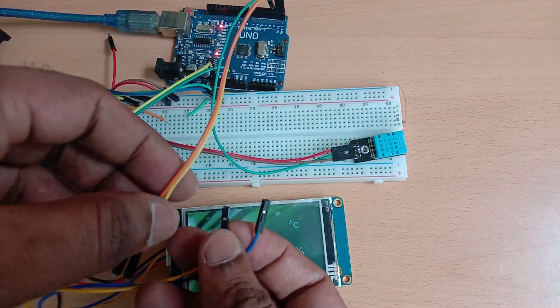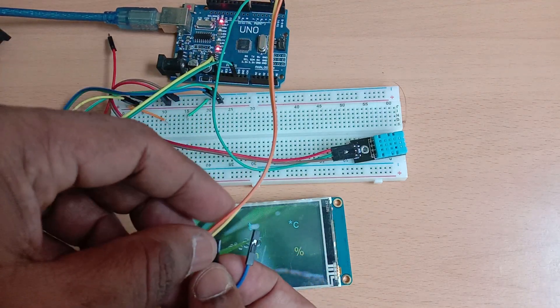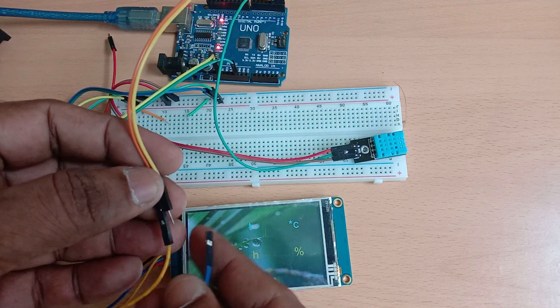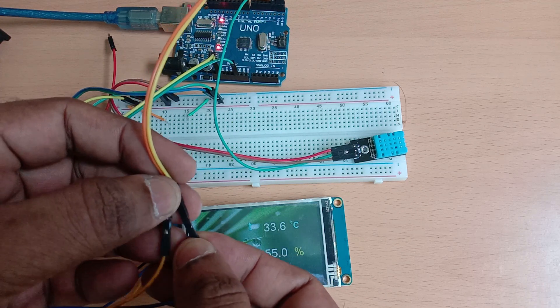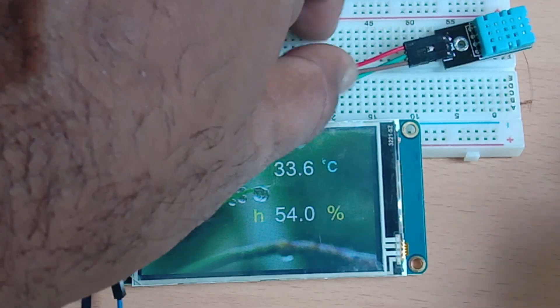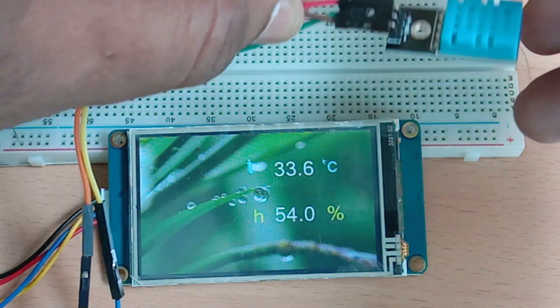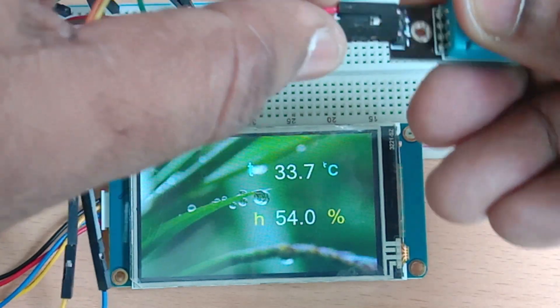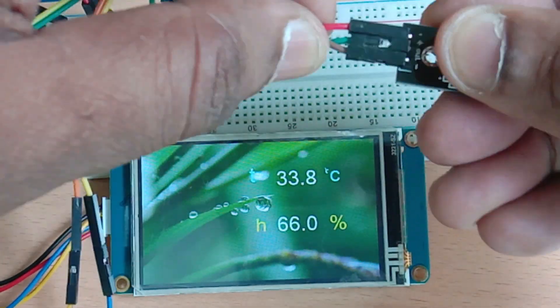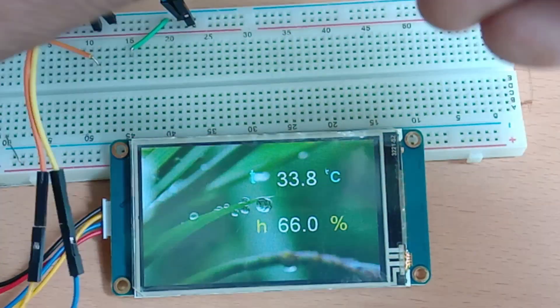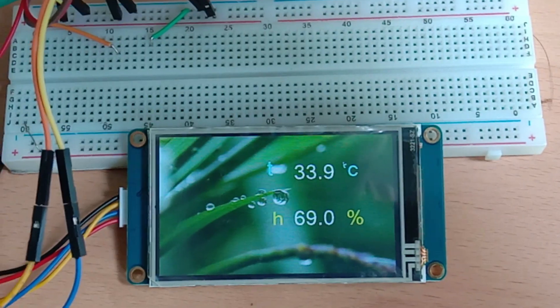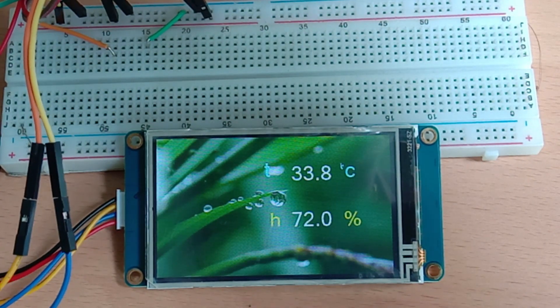Once the Arduino code is uploaded now we will connect Arduino with next-gen display. TX to RX and then 5V to VCC and ground to ground. The D2 pin of Arduino is connected to data pin of DHT sensor.